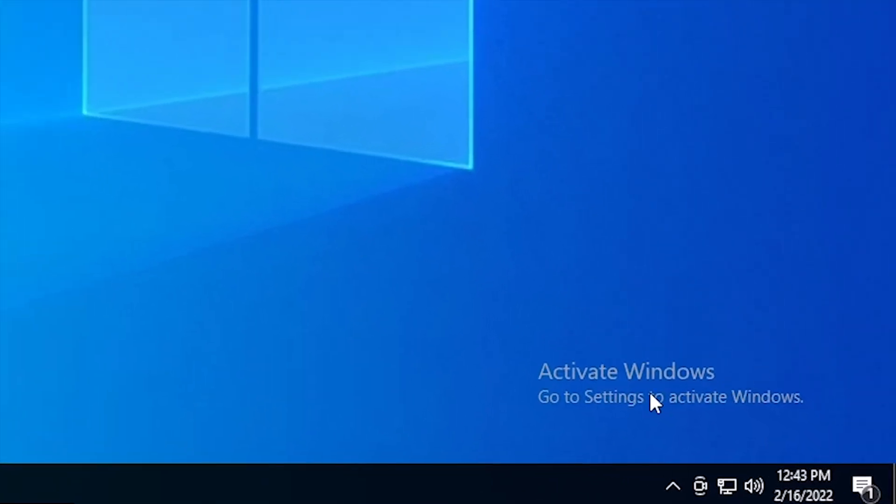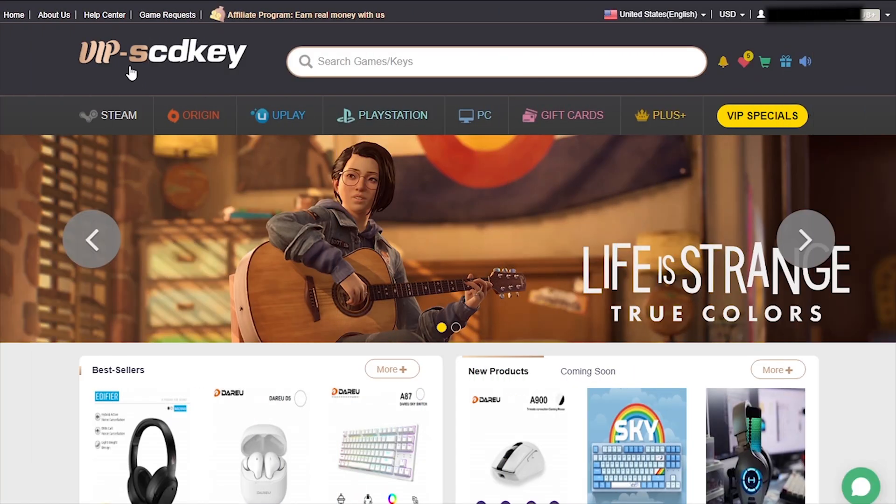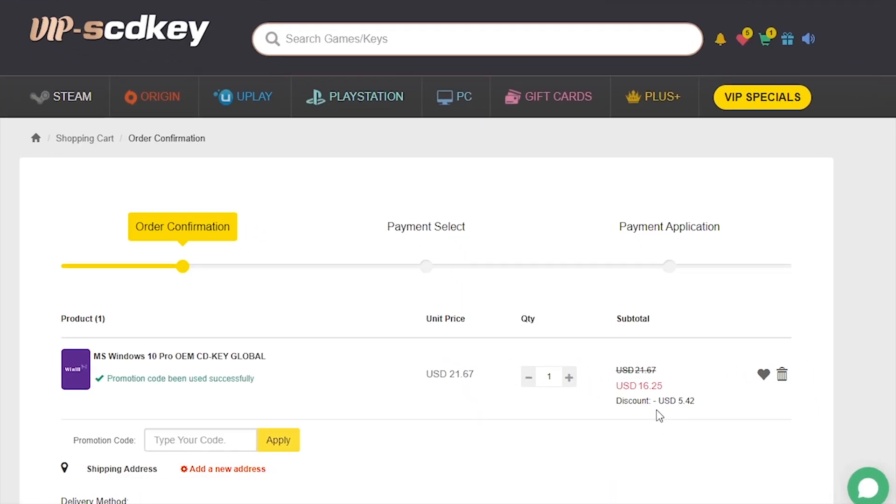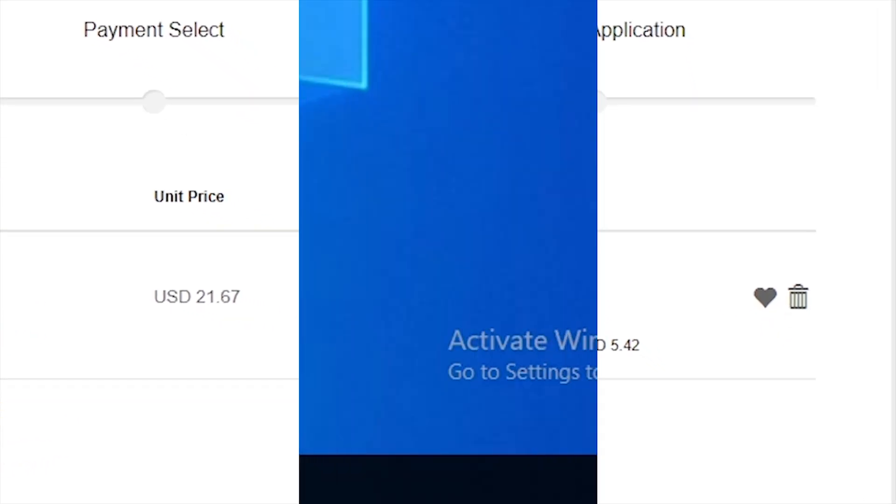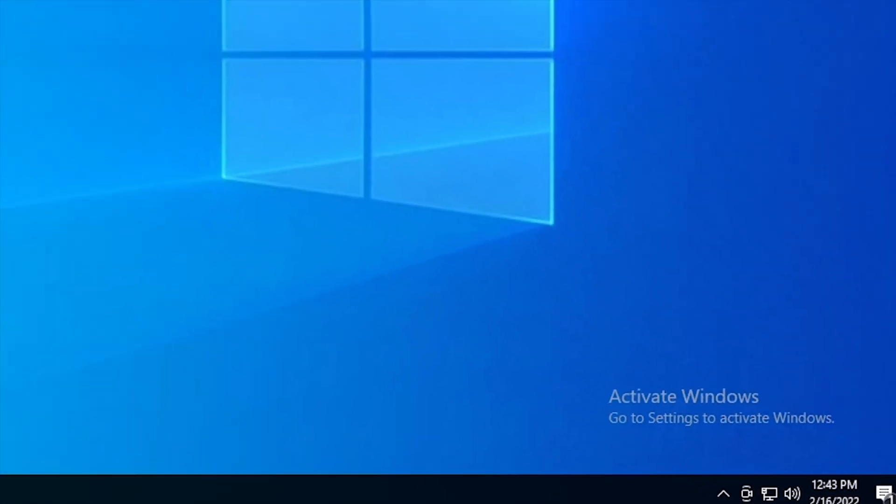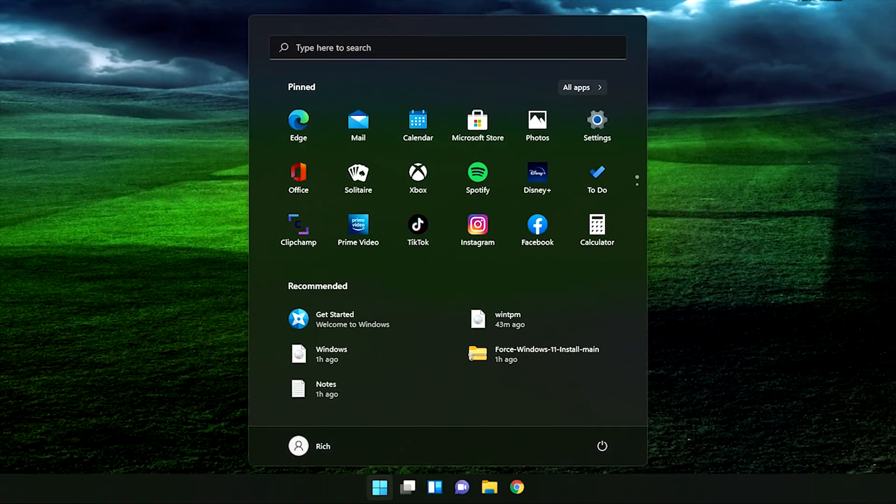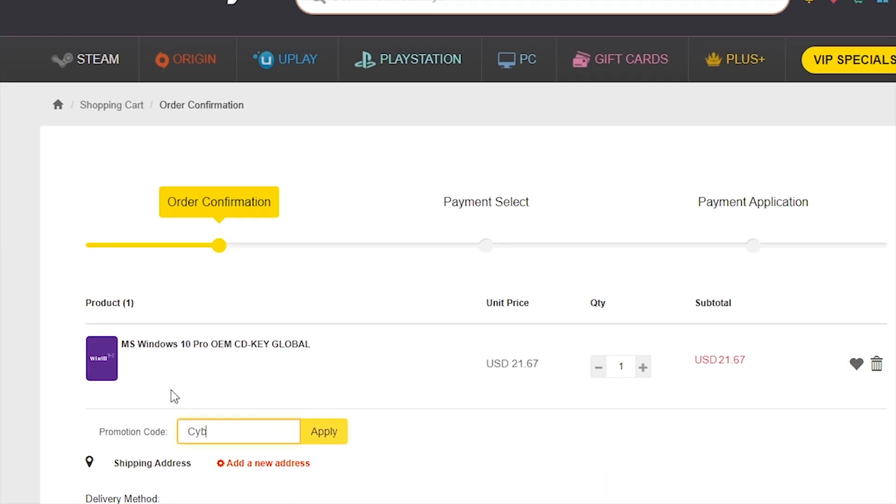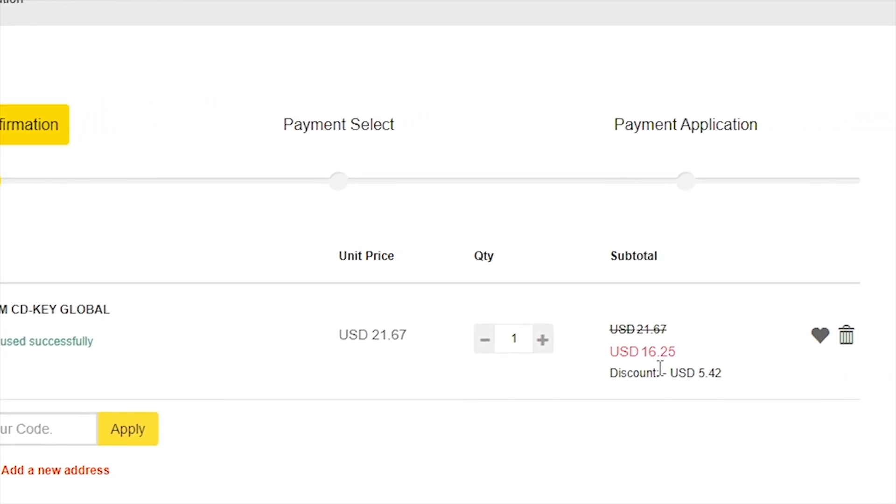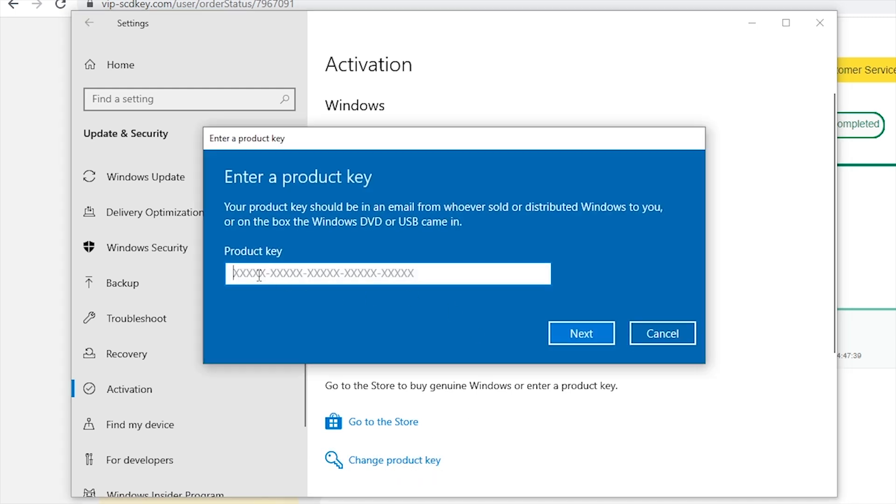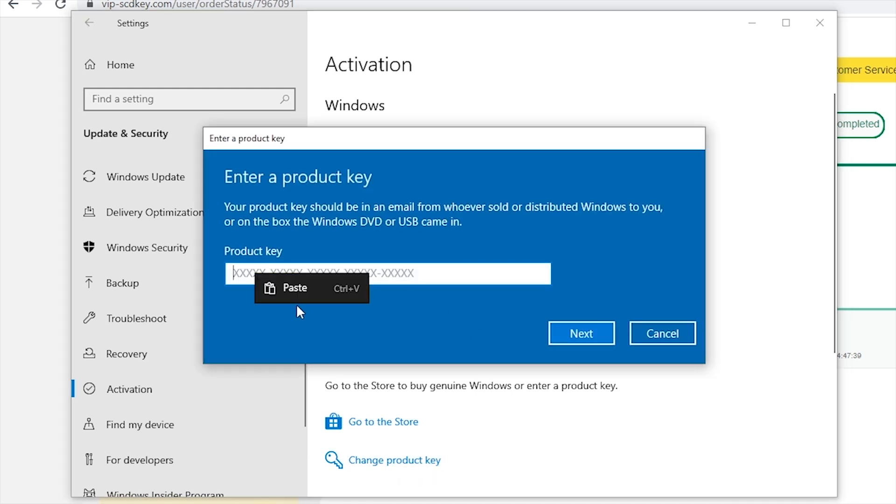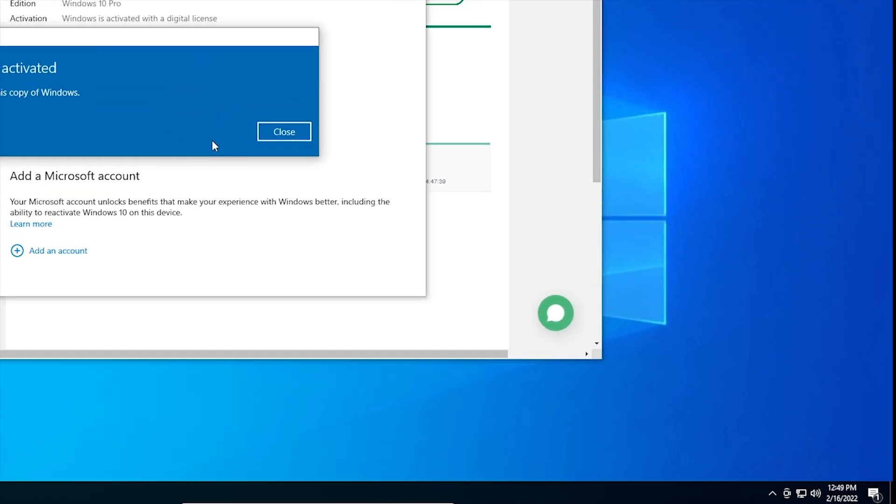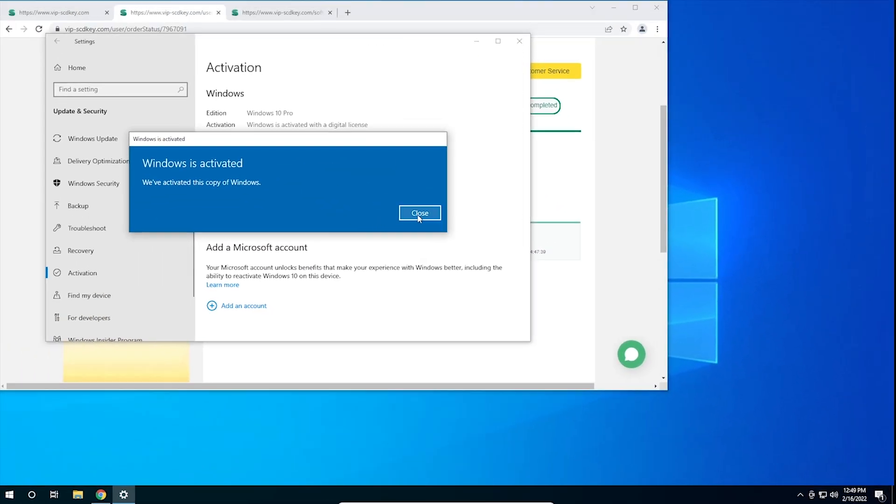Is your copy of Windows 10 unactivated? It doesn't have to be. With today's sponsor VIP SCD Key, you can get a valid Windows 10 license for under $20. Stop dealing with that stupid watermark on the desktop. With an activated copy of Windows 10, you can upgrade to Windows 11 for free. Just go to the link in the description below and pick up a valid Windows 10 license key. During checkout, use the code CyberCPU for a 25% discount. Once you have your key, go to your activation settings in Windows 10 and click on the link that says Change Product Key. Enter the product key you just purchased and hit Activate. Now you don't have to deal with that watermark that comes with running an unactivated copy of Windows 10. Now, on with the video.